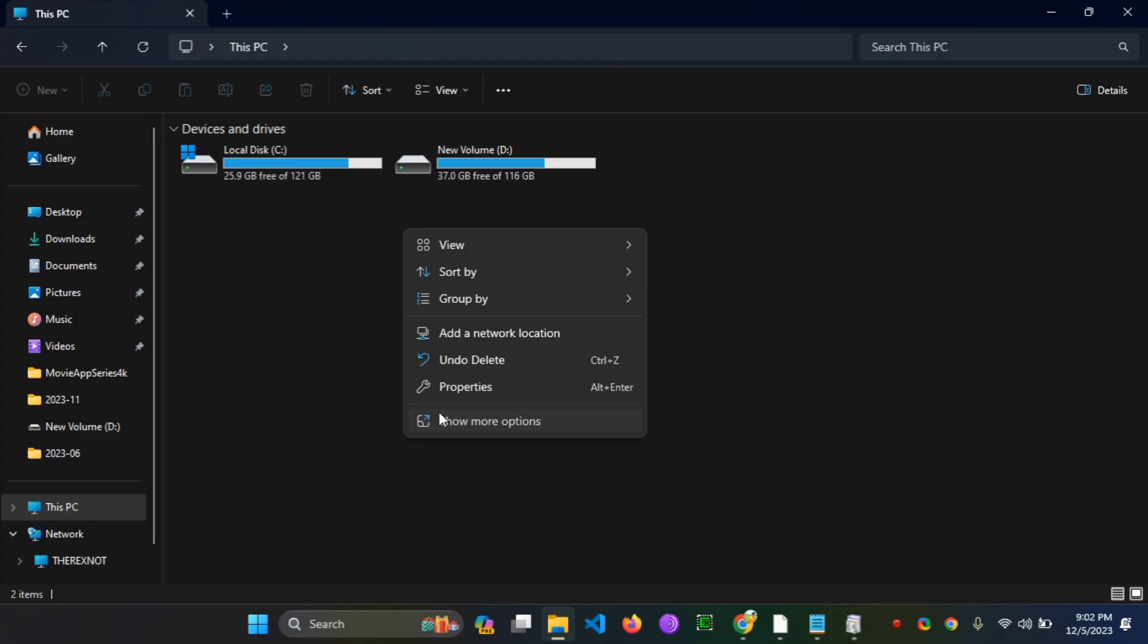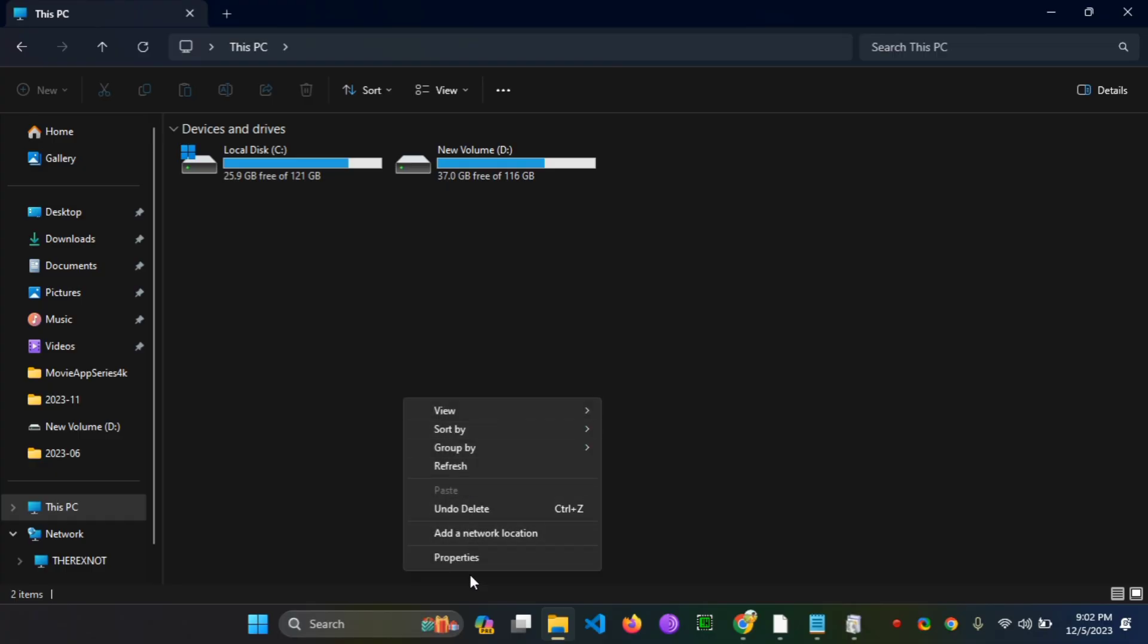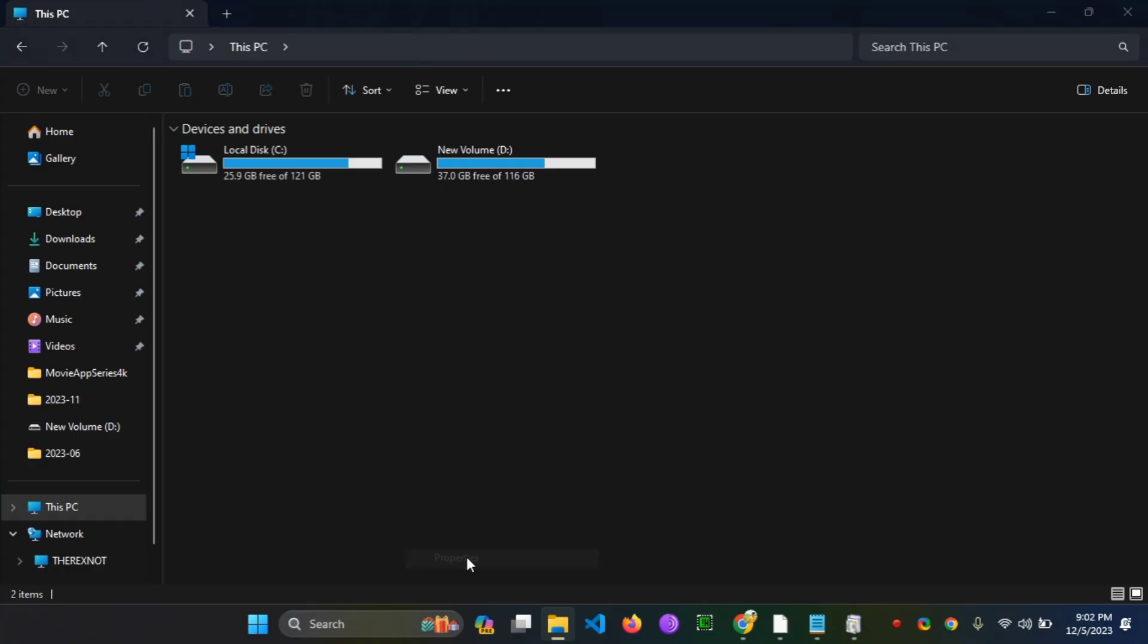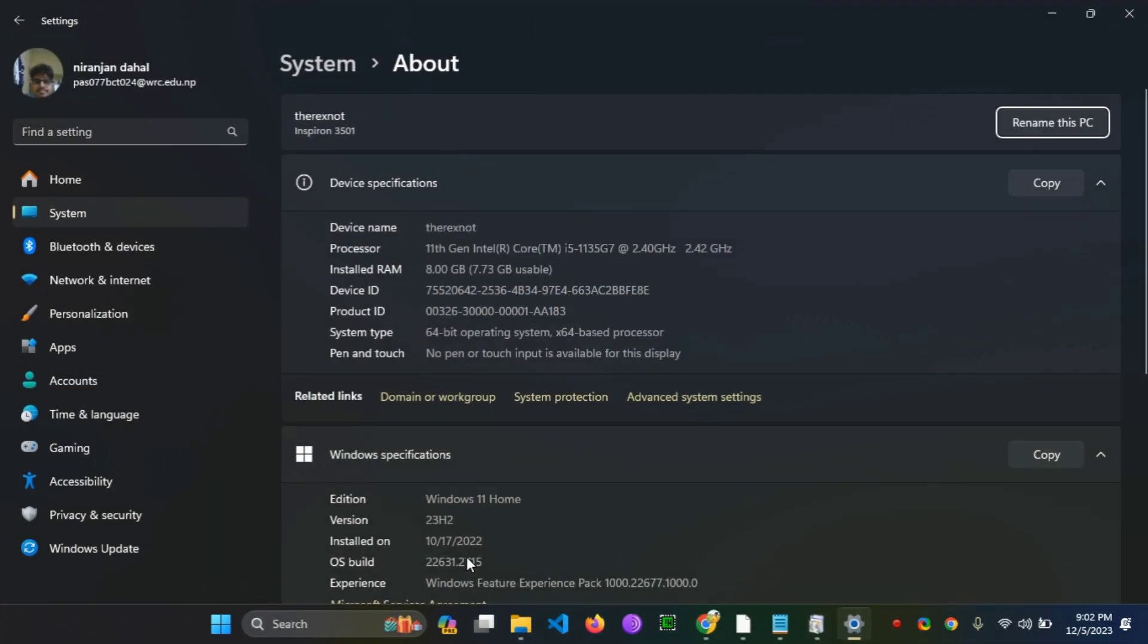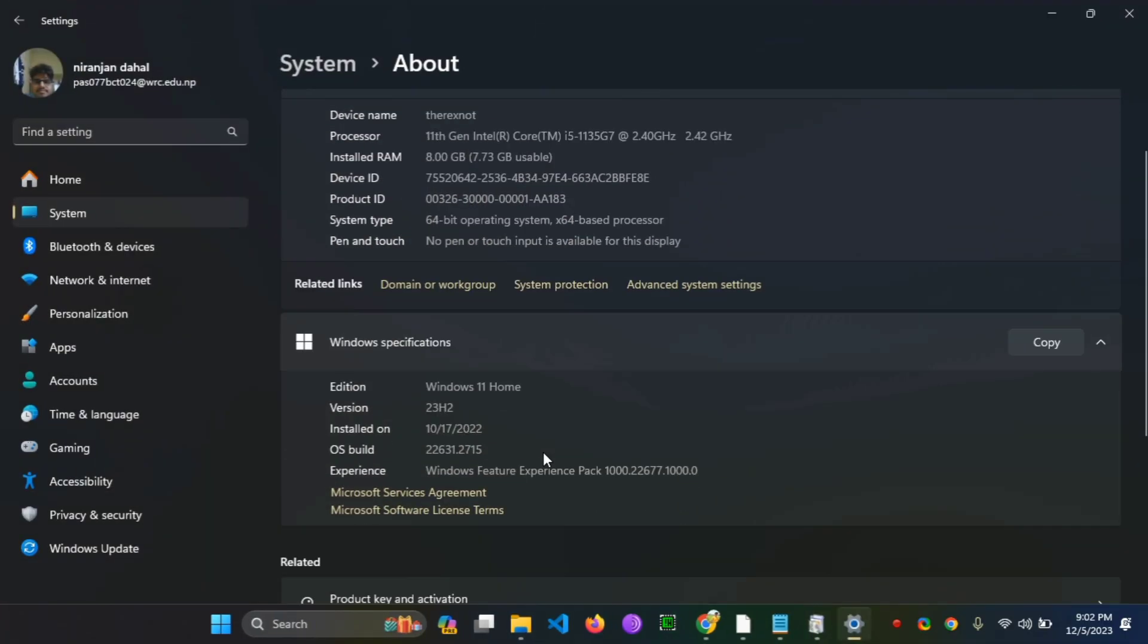If I show you my system property, then you can see I have the Windows 11 Home edition, which did not provide the Sandbox feature for it.